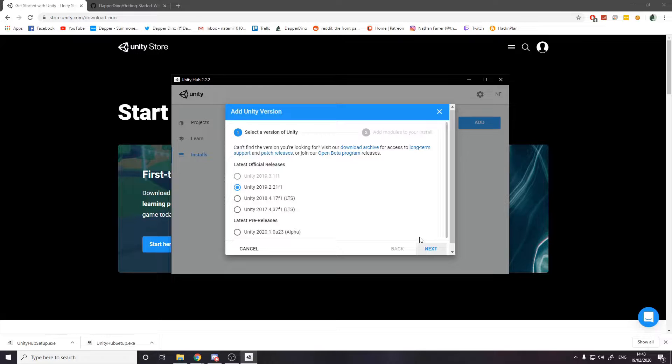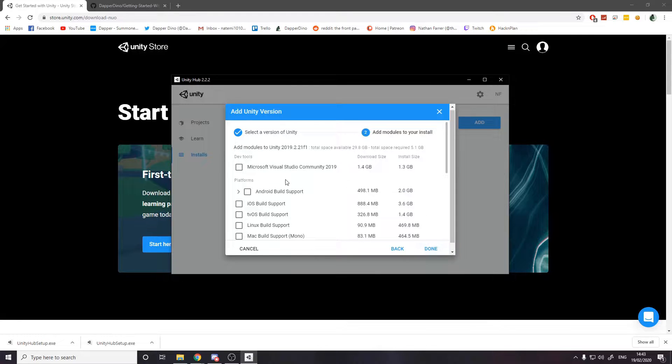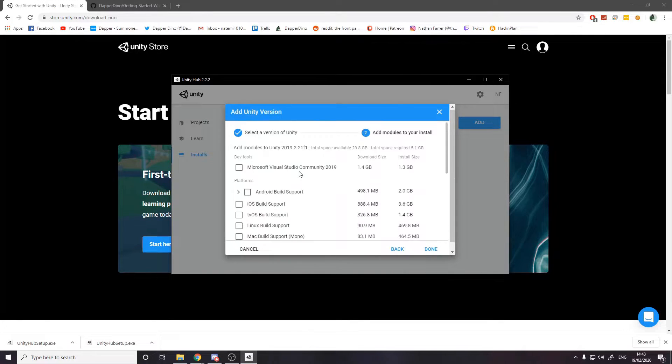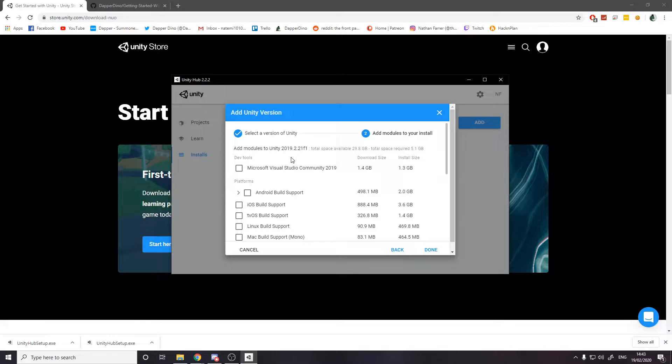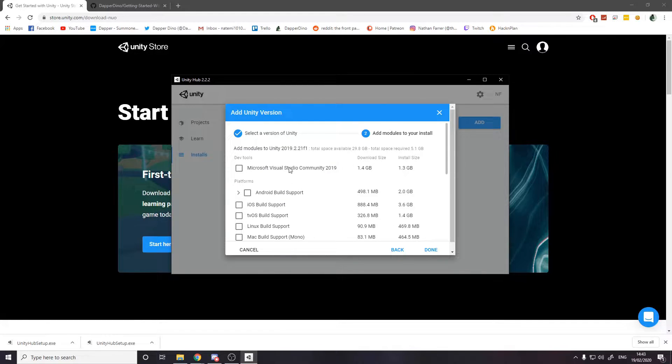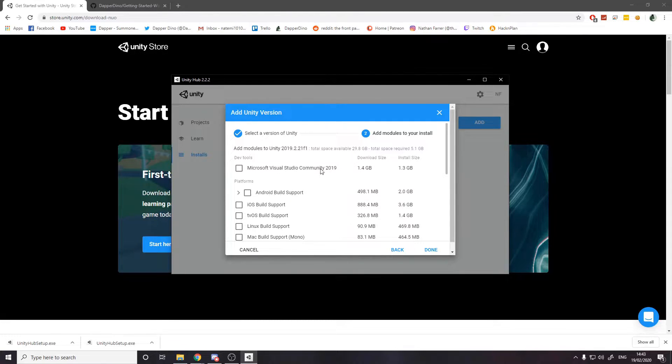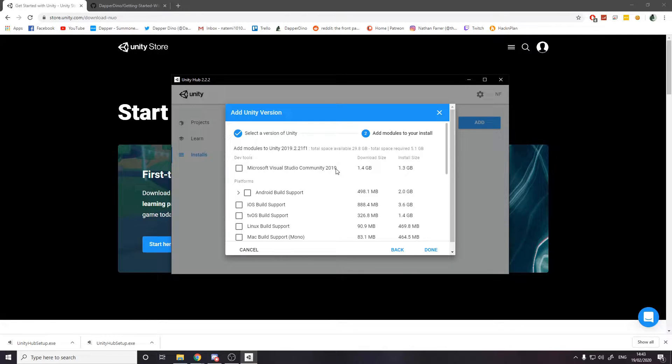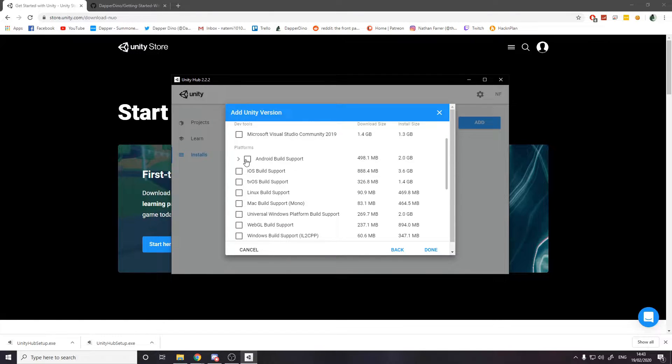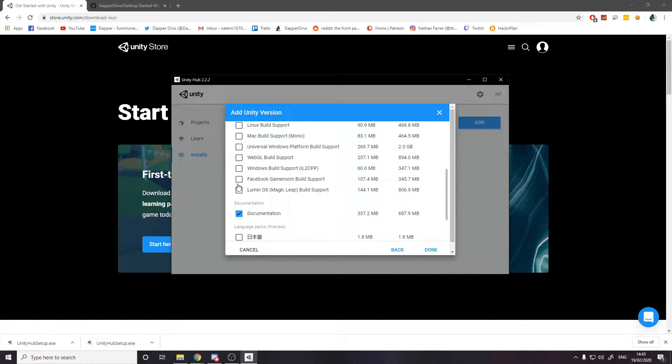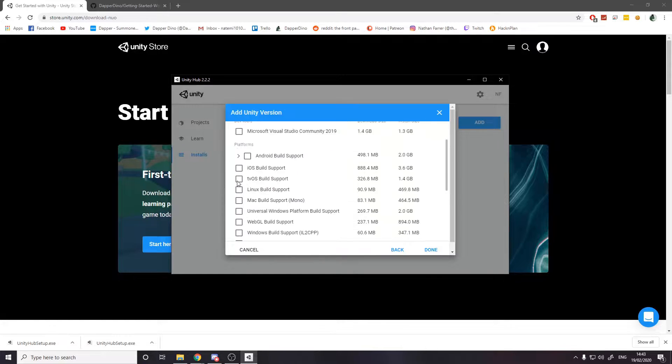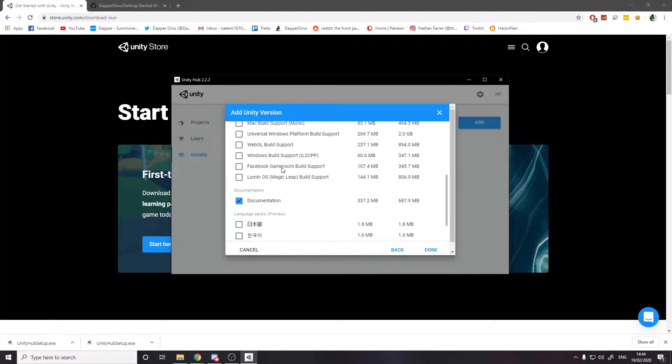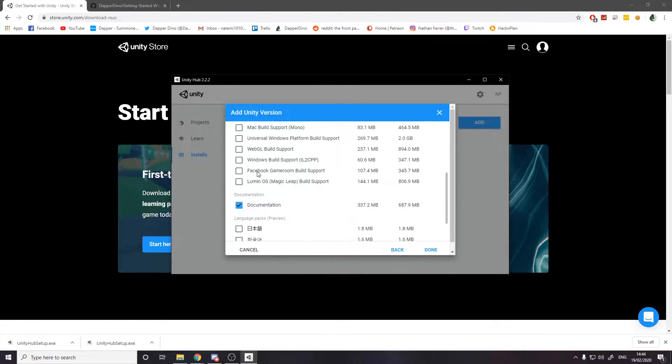Now when you go back to Unity here, you want to download an actual Unity version. So if you click on add, you want to download probably the latest official release, which for me right now is Unity 2019.3.1f1. When you actually click it and then go next, it asks you for some packages.